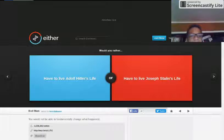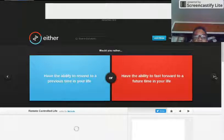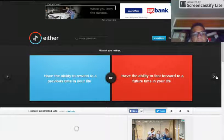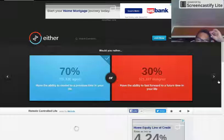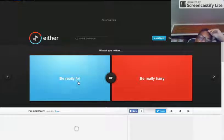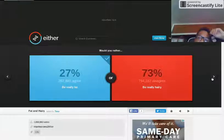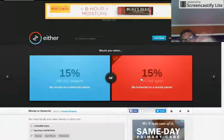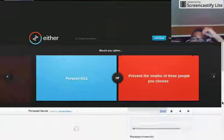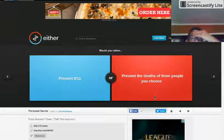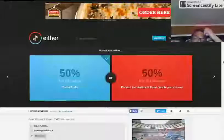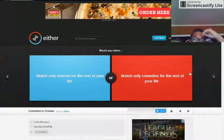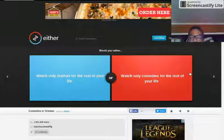Would you rather have the ability to rewind to a previous time in your life or have the ability to fast forward to a future time? Rewind. Would you rather be really fat because you can easily lose it. Would you rather be immortal on an immortal planet? I'd rather be immortal. Would you rather prevent 9-11 or prevent the deaths of three people you choose? If you guys enjoyed this video, please just hit that like button and comment down below if you guys would like to see another video of this. I'll see you guys later and subscribe.